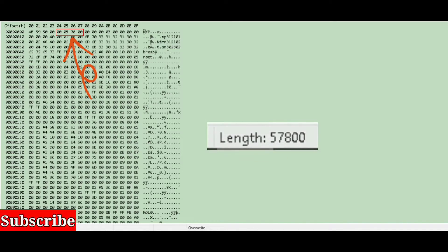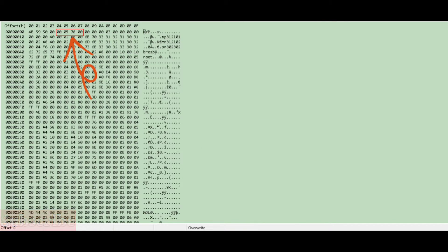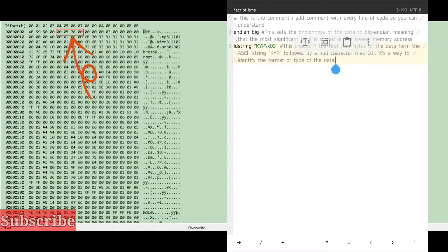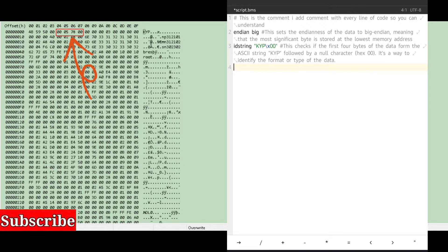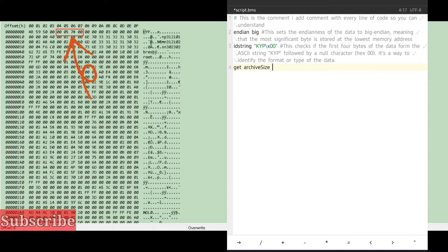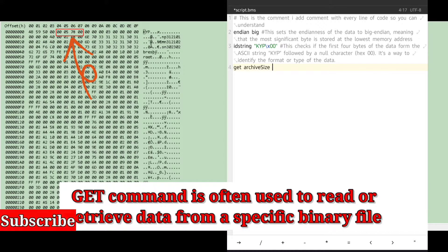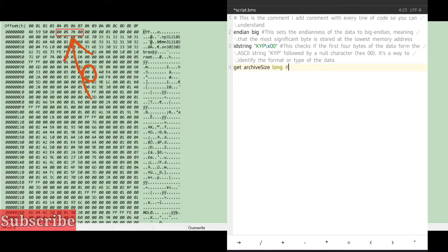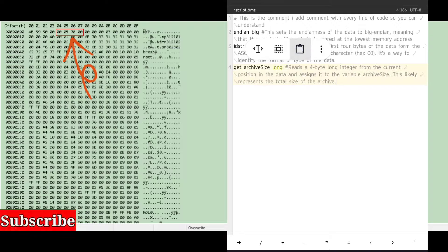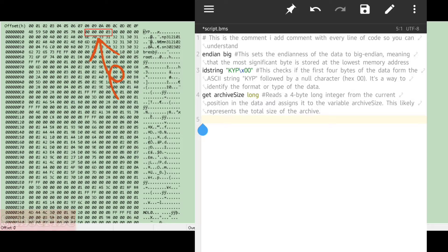Next is a hex value that equals our file size — we know this because it matches the file's actual size in hex. This is a four-byte value, or a long. We read this from the file by writing `get archive_size long`. The `get` command reads a value from the file into our script — `archive_size` is the variable that will hold the value, and `long` is the variable type.